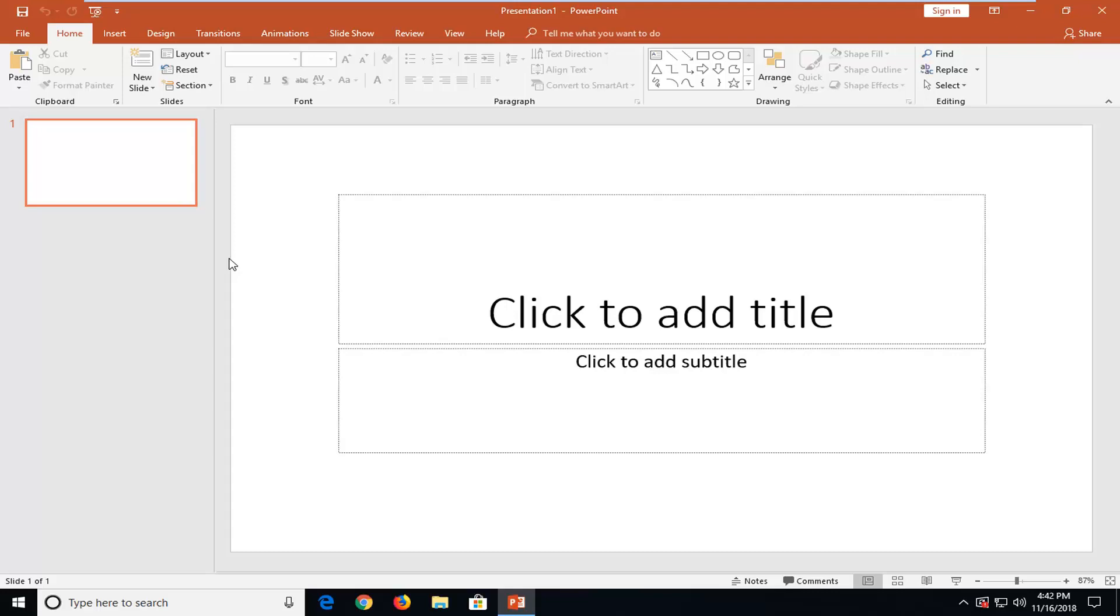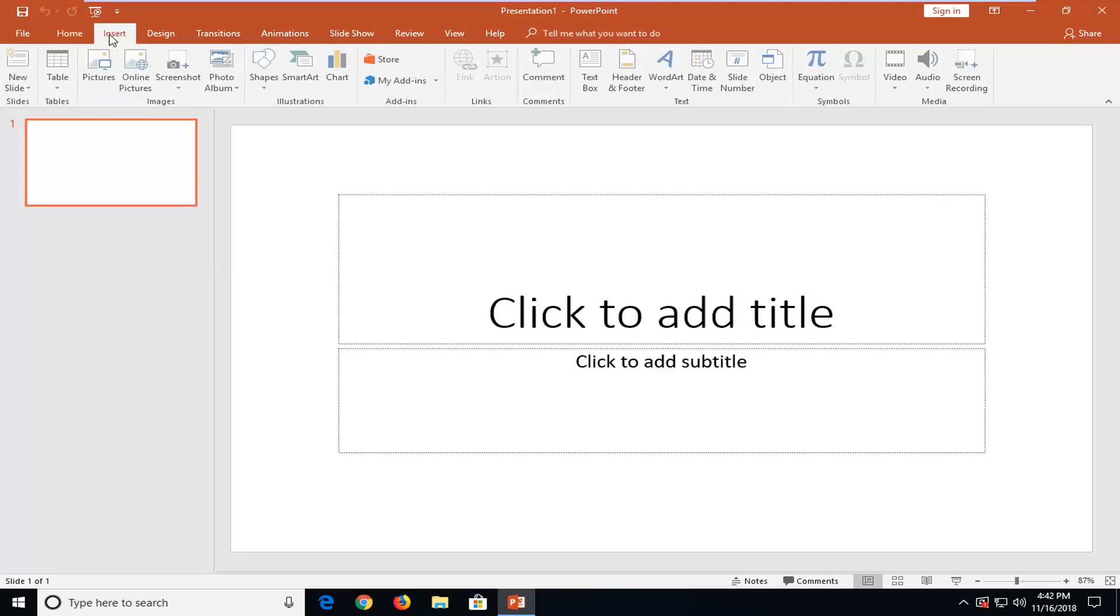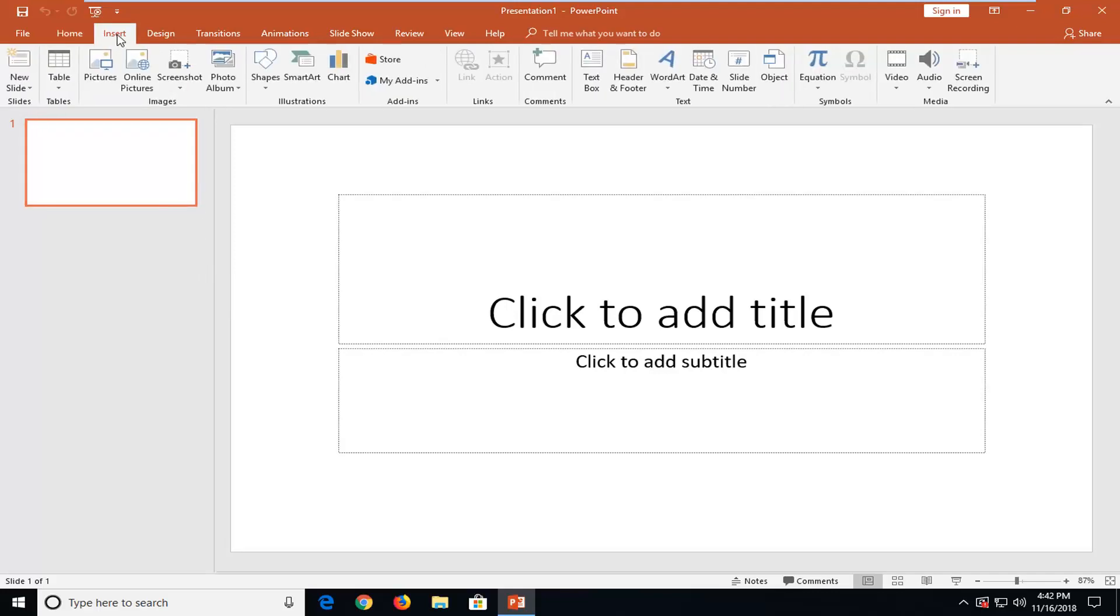This requires no third party applications other than PowerPoint itself. So let's jump into it and we're going to start by left clicking on the Insert tab up at the top. And then you want to go over and left click on Screen Recording over on the far right side here.